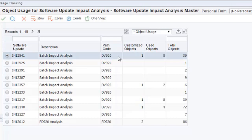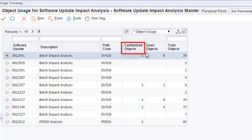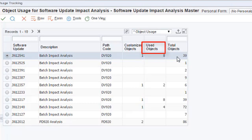This helps you easily identify customizations that will need to be retrofitted and objects that will need testing while applying a patch.